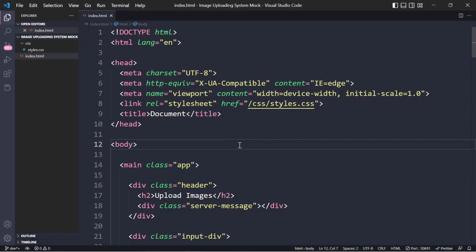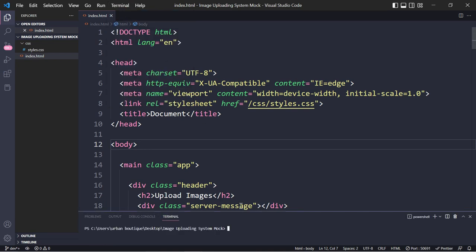Hey guys, welcome to part two. In this tutorial we're going to be showing you how to convert this project into a Node.js application. Some of you might be wondering why we need a technology like Node.js. The reason is because we cannot build a server with vanilla JavaScript - we need another technology that is going to allow us to build a server. So before we begin, please make sure you have Node.js installed. And once you do, go ahead and click Terminal > New Terminal. To create a Node.js application, you're going to type in npm init.